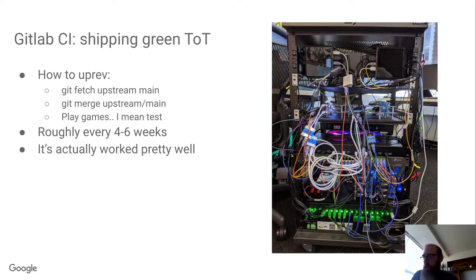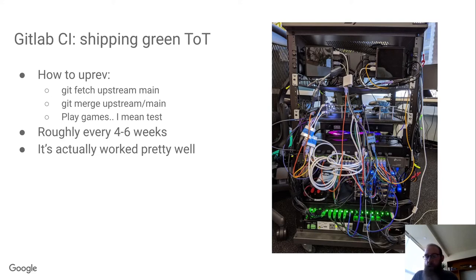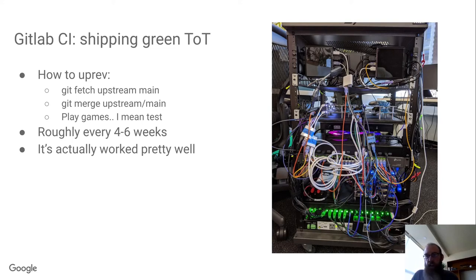Initially I expected that once we started shipping devices we would switch to Mesa release branches. But this has actually worked well, so we just kind of stuck with it. We haven't had too many regressions on up revs. Very early on we had a couple times we had YUV regressions, but we now have coverage of those code paths in CI.